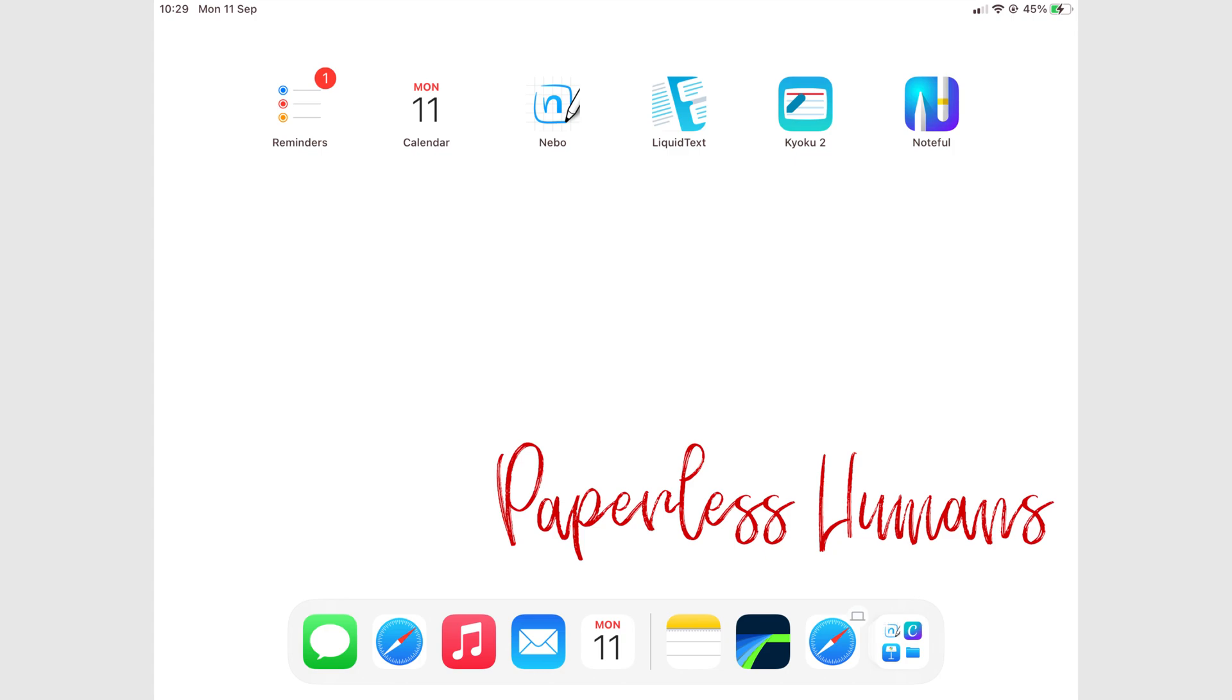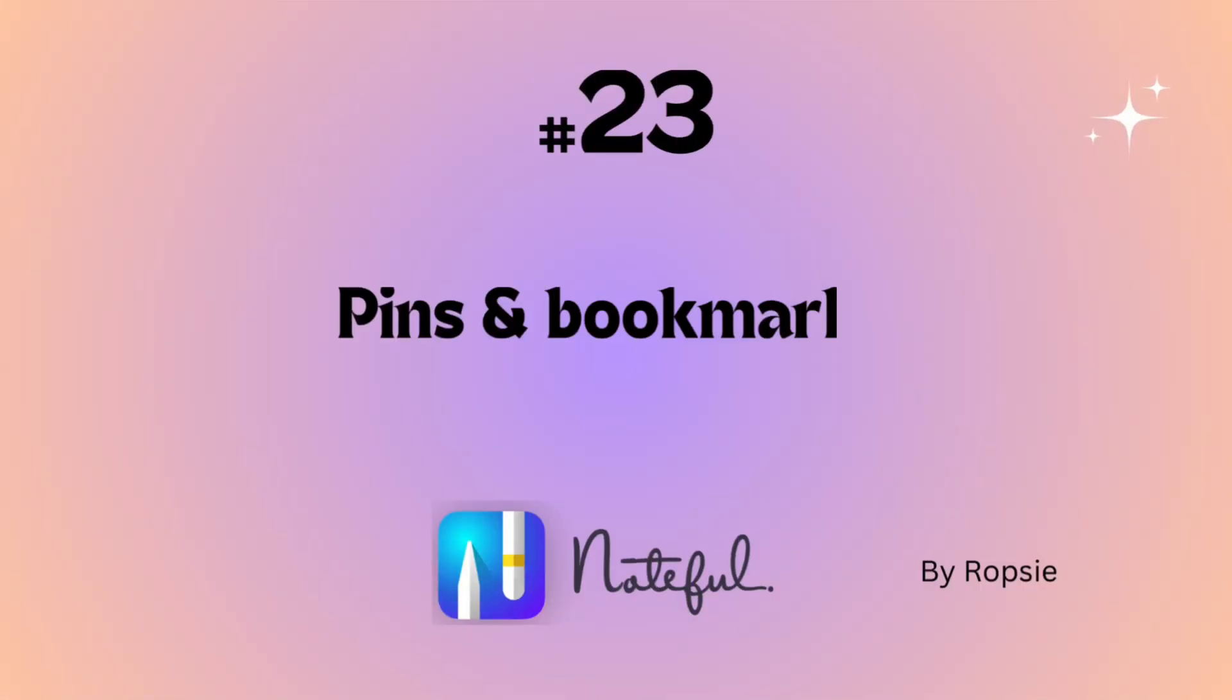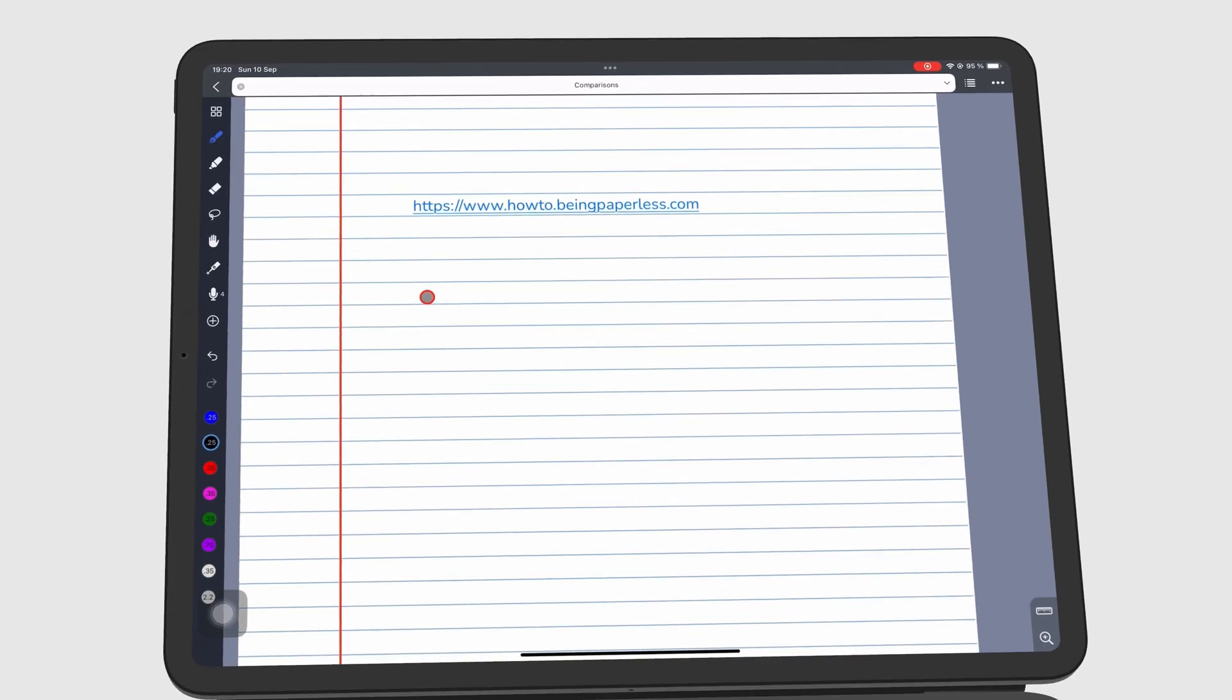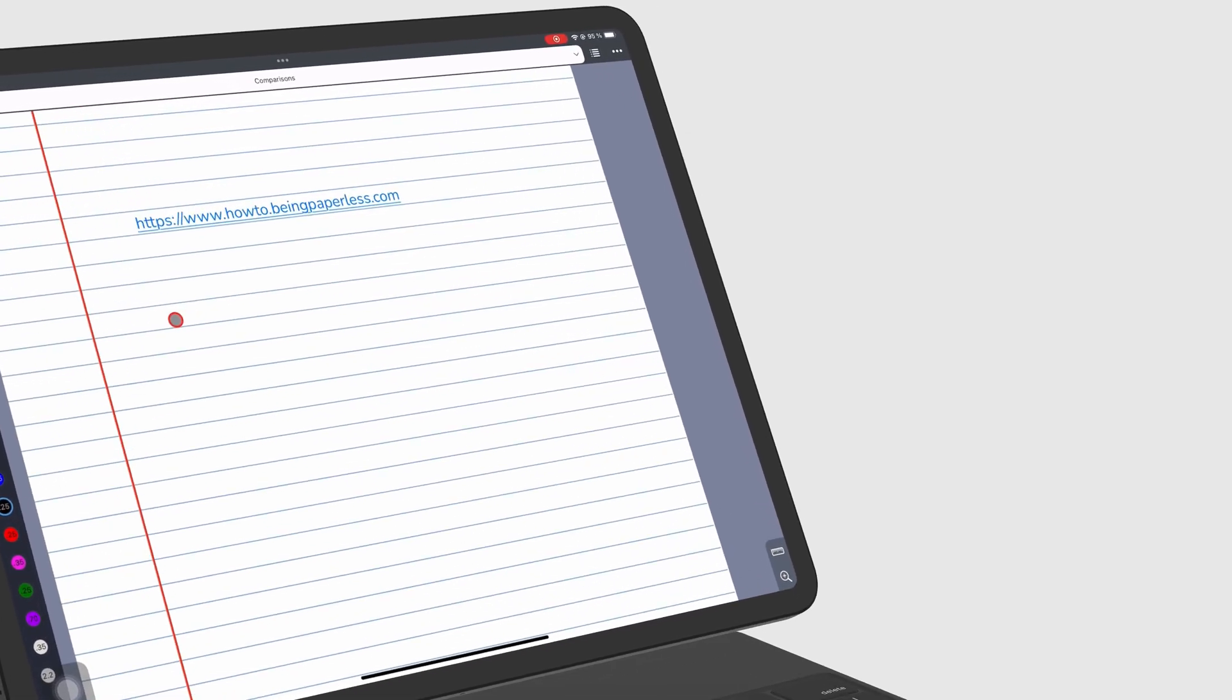Hey guys, it's Robsy back with Paperless Humans. Welcome to episode 23 of this free Noteful course. Noteful organizes your notes in several ways using tags, pins and bookmarks.